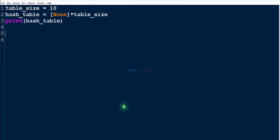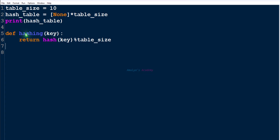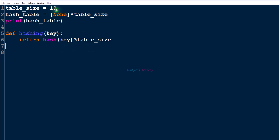So let's define a function for that. The function name is hashing and the parameter is key, since we want to find the index. This function will return an index calculated using this formula: we use Python's built-in hash function, and then perform a modular operation with table_size. In this way you can find the index.